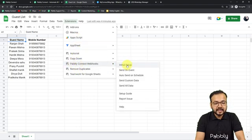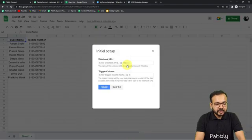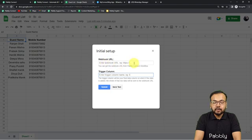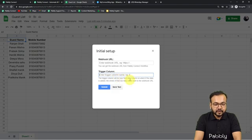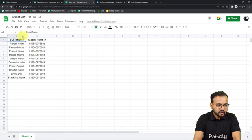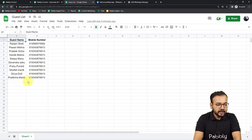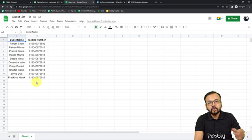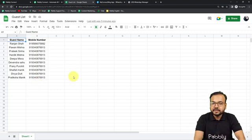From there click on Initial Setup. In the initial setup you will find two fields: the Webhook URL field and the Trigger Column field. In the Webhook URL field you have to copy and paste the webhook URL from your workflow. In the Trigger Column you have to fill in the last or final data entry column of your spreadsheet. For example, if you have columns A and B, column B — which is filled last — will act as the trigger column. So just put B as the trigger column.